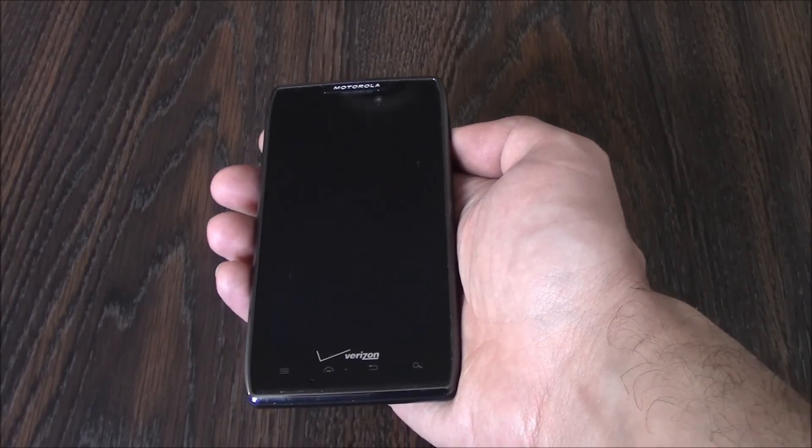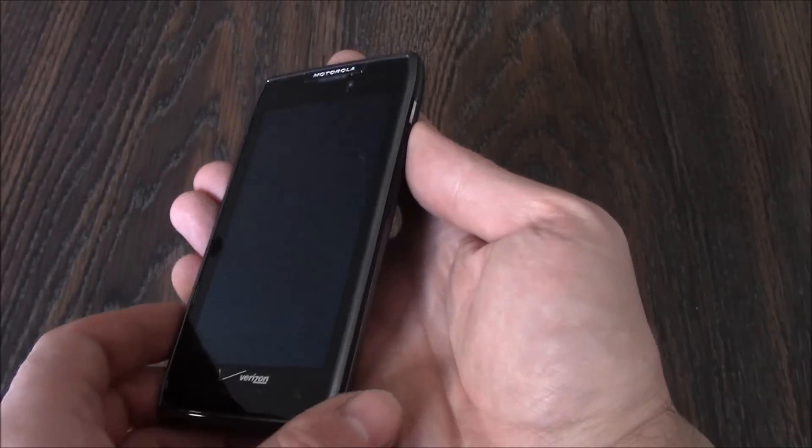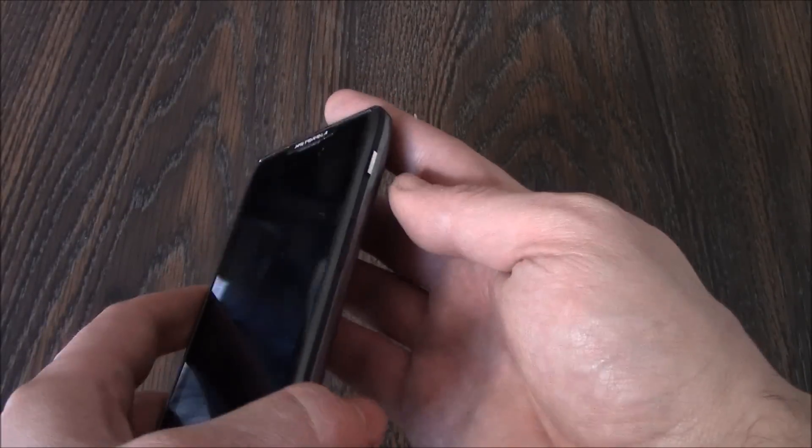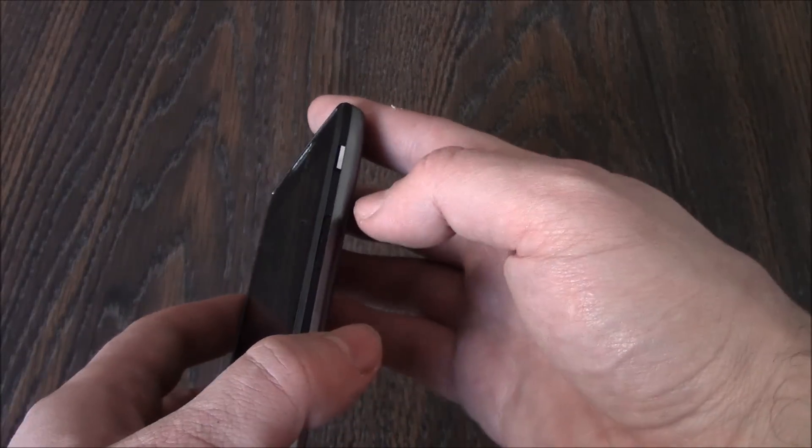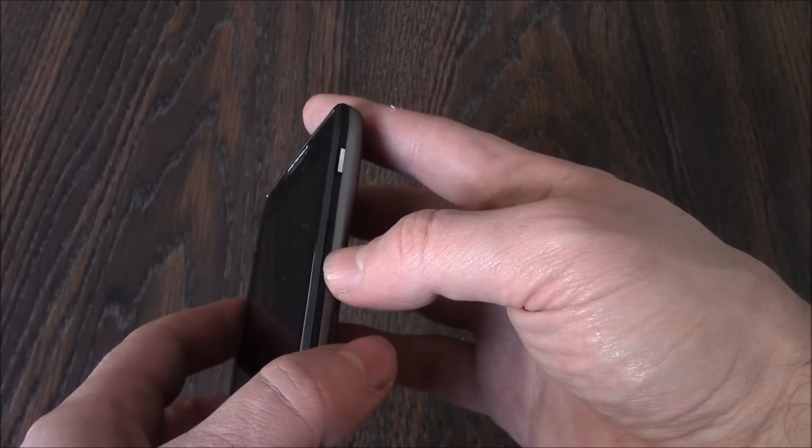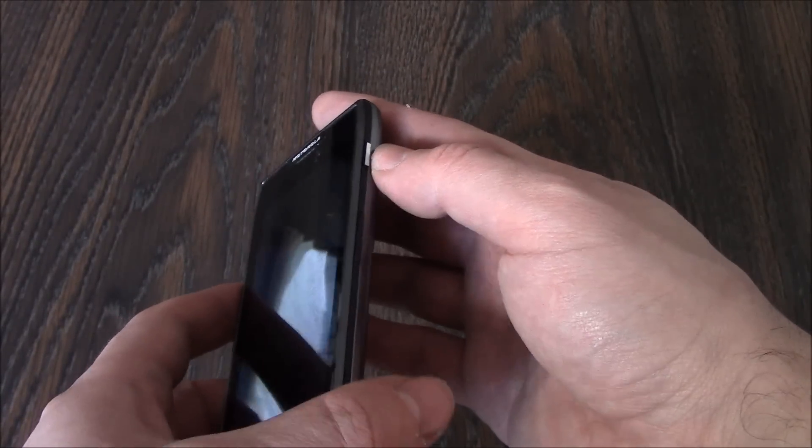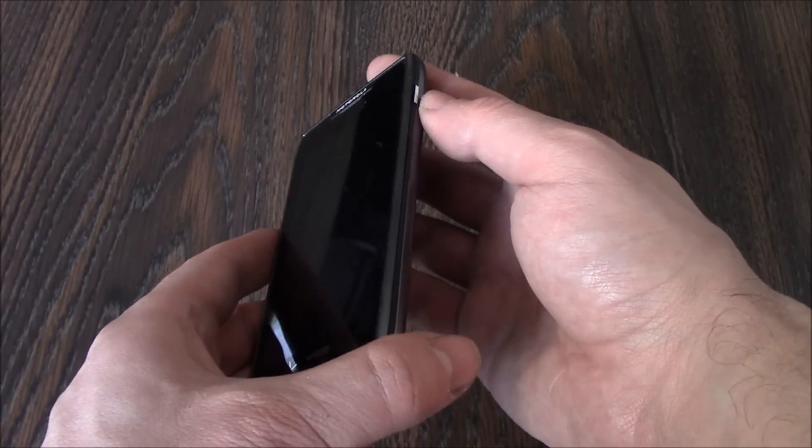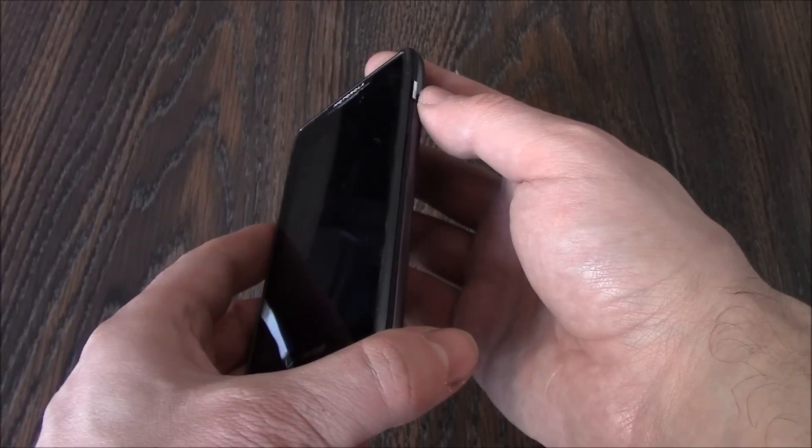Okay, with the phone fully powered off, you need to press and hold down the volume up button, the volume down button, and the power button all at the same time.